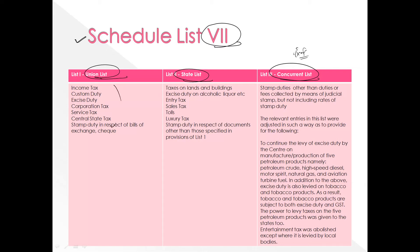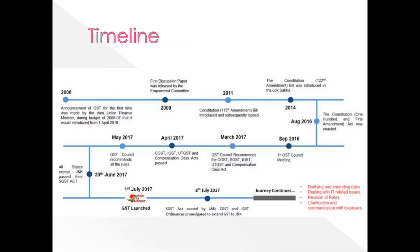Under the Union List, taxes directly dealt with by the Centre include central income tax, excise, corporation tax, service tax, and central stamp duty in respect of bills of exchange, cheques, etc. Under the State List, taxes include those on land and buildings, excise duty on alcohol and liquor, entry tax, sales tax, tolls, luxury tax, and stamp duty on documents other than those specified in List 1.